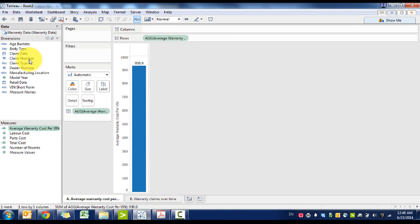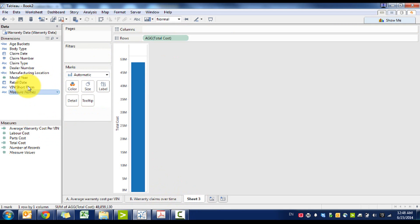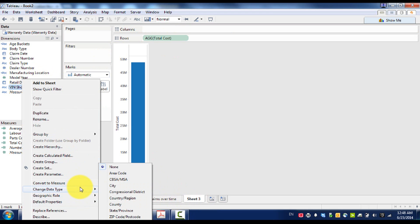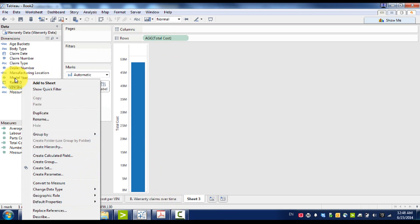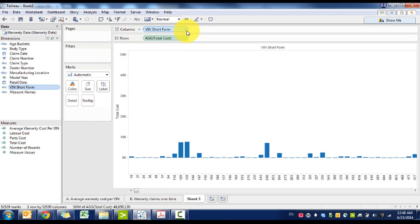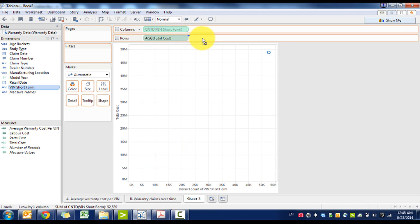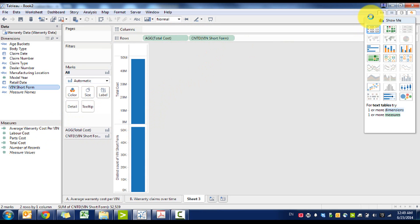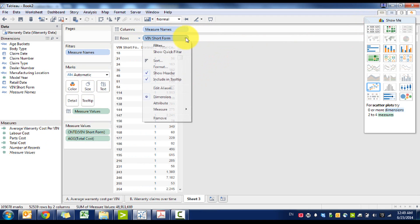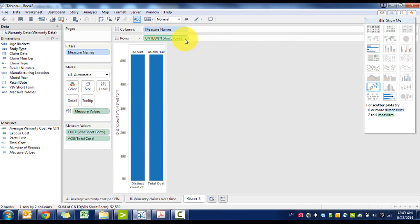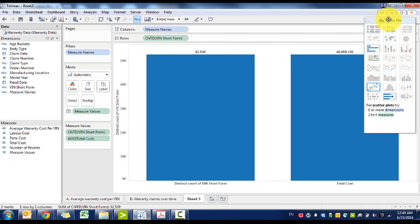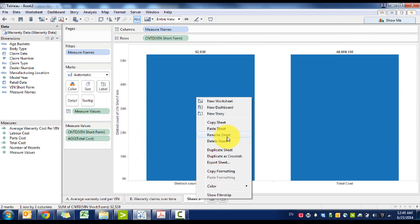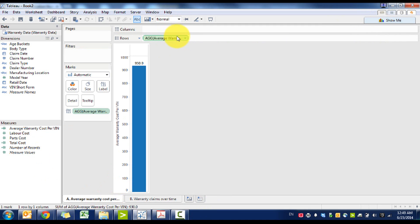And we can do a couple ways to check that. We can do total cost and change this to count distinct. If we look in spreadsheet mode, we'll see that there are $48 million worth of warranty cost and 52,000 vehicles, so that's about $930 per, so it looks reasonable to me.